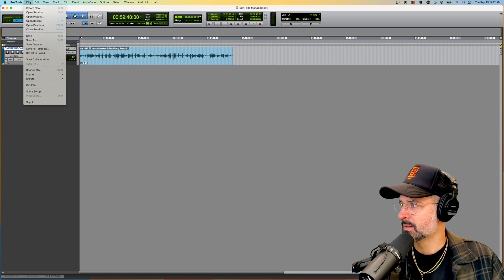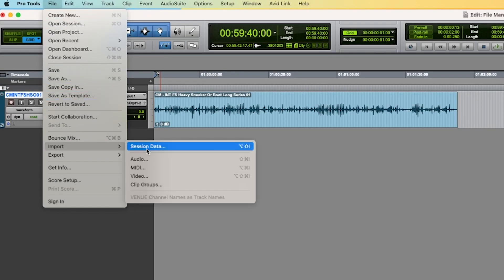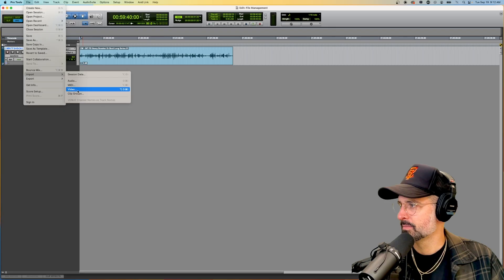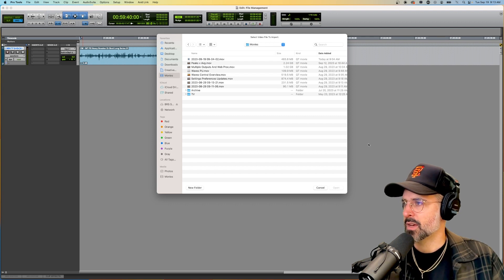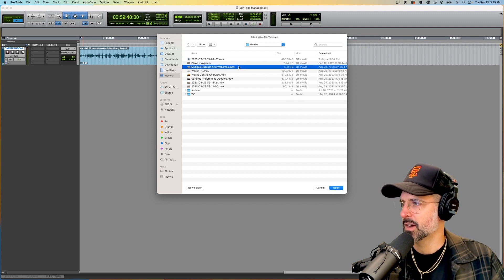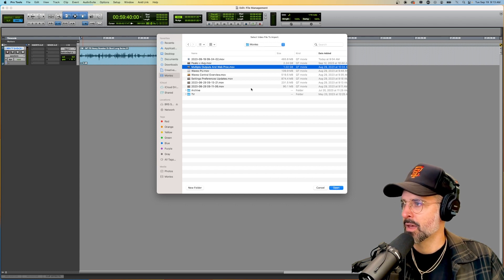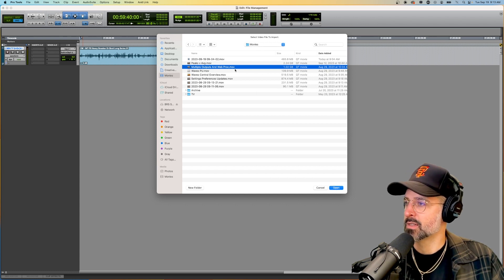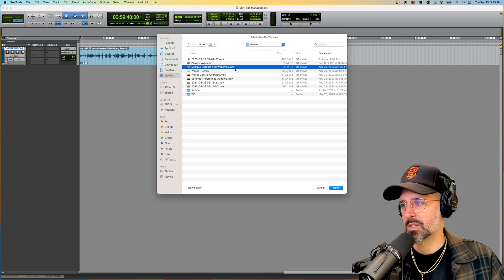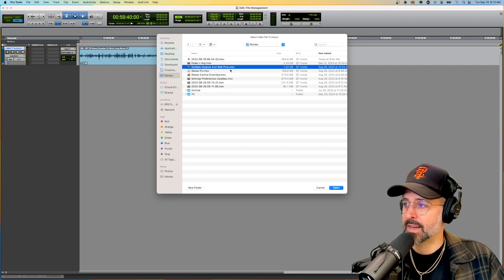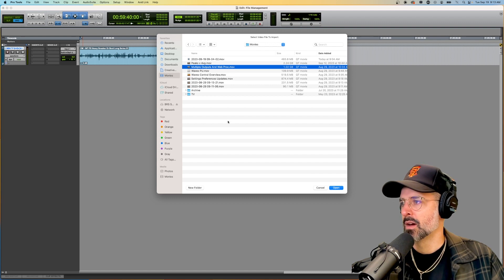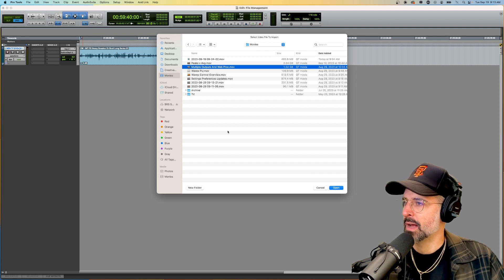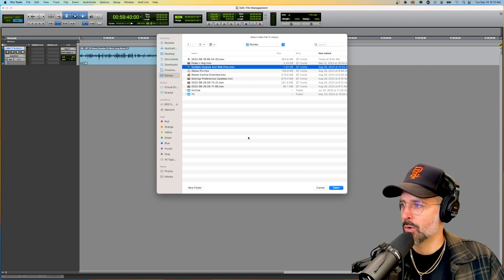The next thing that we can do is import a video file. Here is a list of some of the recordings that I've done for the channel so I'm just going to open that up. I will say that Pro Tools does not support h264, so something like an MOV file is good. There's other formats you can do but stay away from an mp4 or h264.